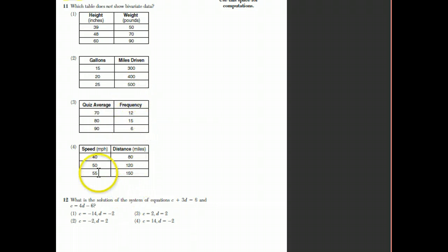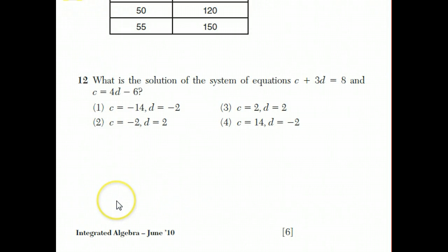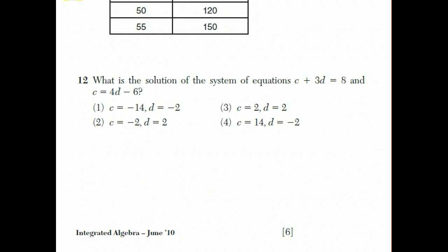Question 12 asks for the solution to the system of equations c plus 3d equals 8 and c equals 4d minus 6 — a pair of numbers that makes both equations true at the same time. There are two standard methods for systems of equations, and a third method when answer choices are given.